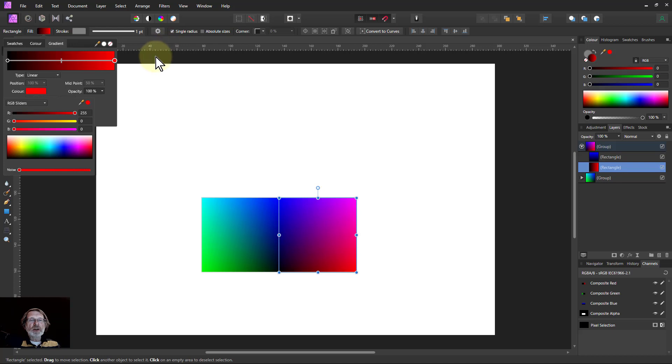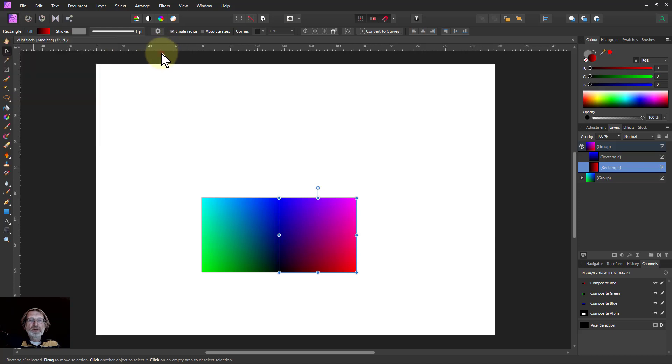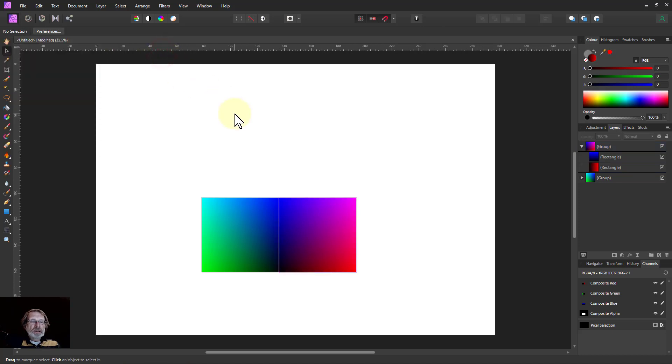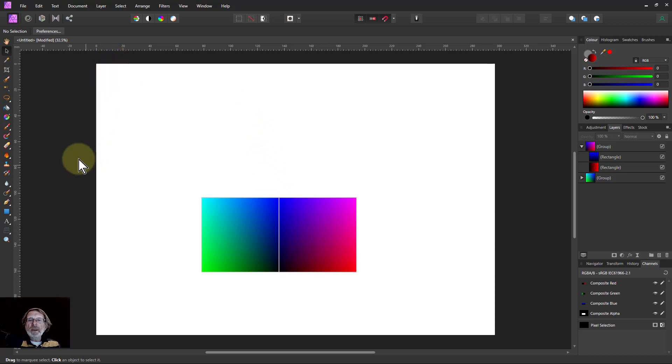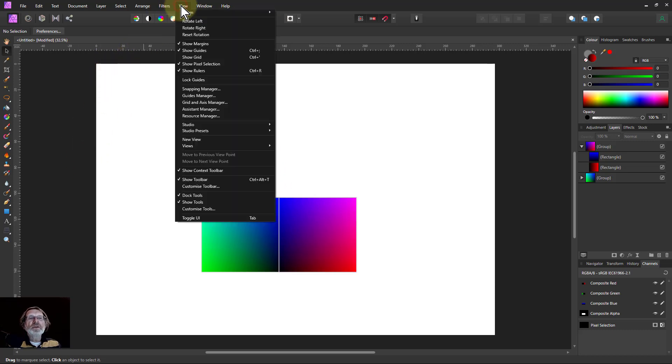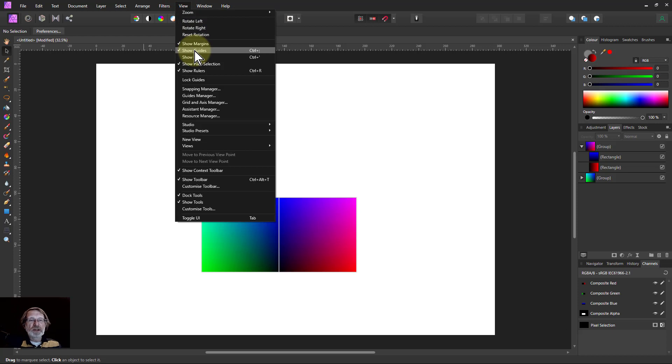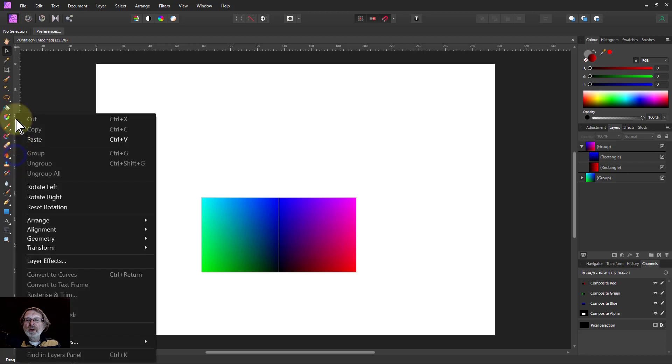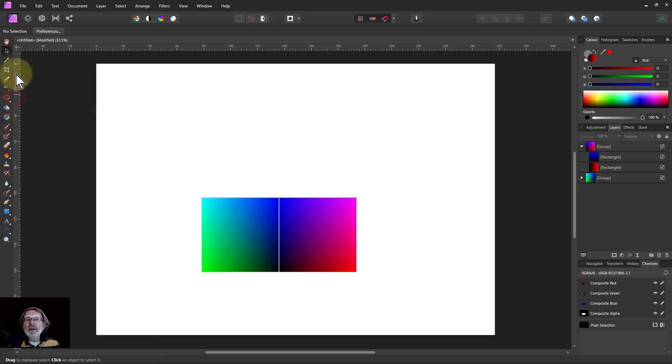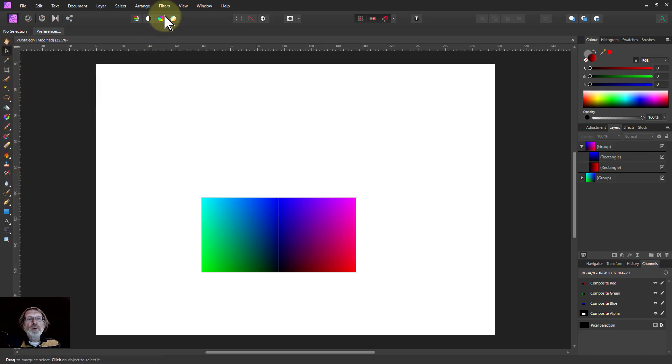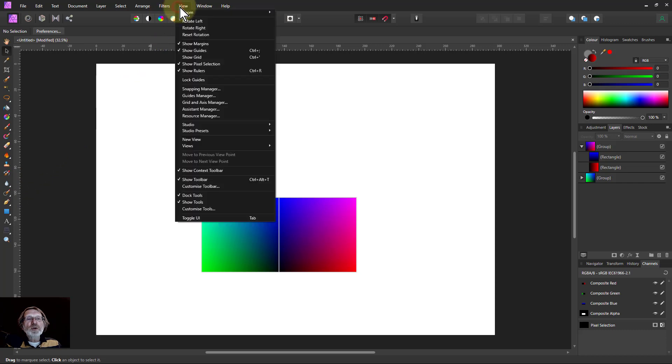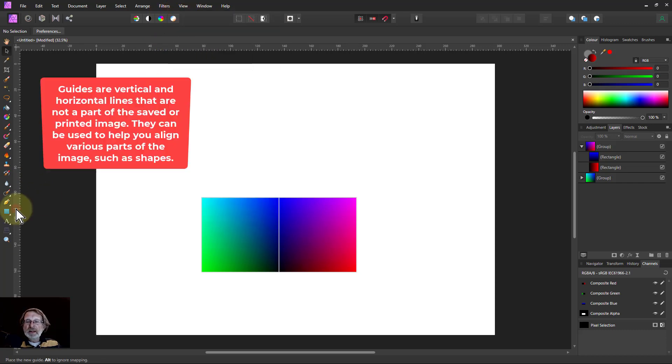But also now we can start using guides. So we need to bring some guides in. We'll bring the first one into the middle here. And the way that you create guides is, if you say view here, you've got to make sure that show guides is on. It normally is. And so if I go into the layer here, make sure I've got the move tool set into the ruler, which you've got to make sure you've got view show rulers on as well.